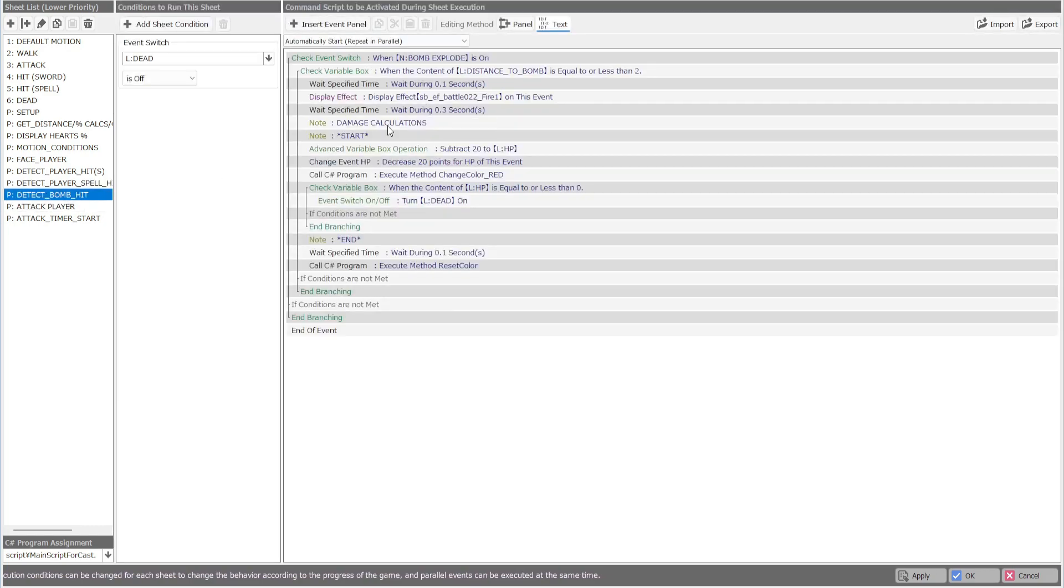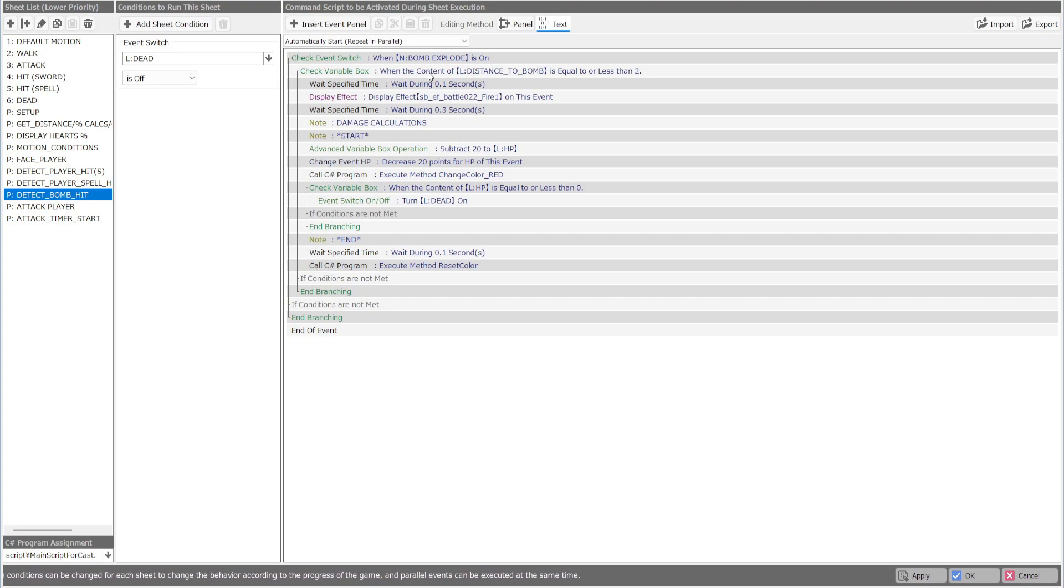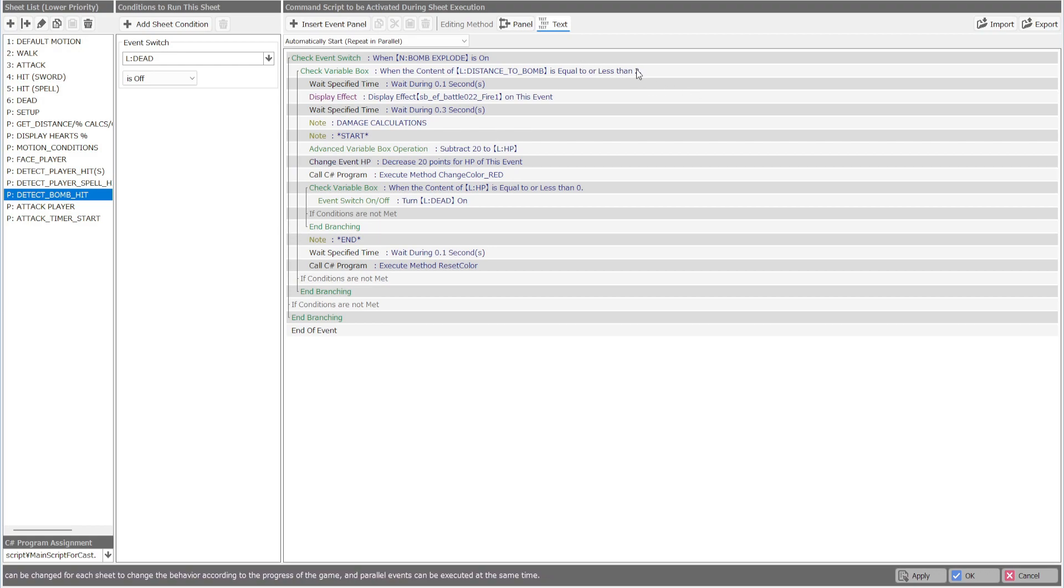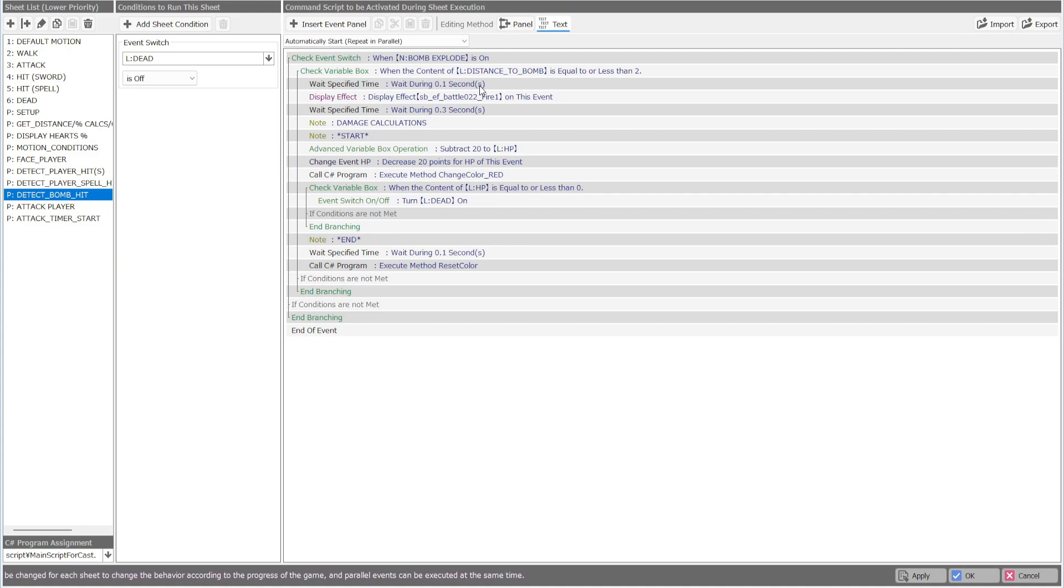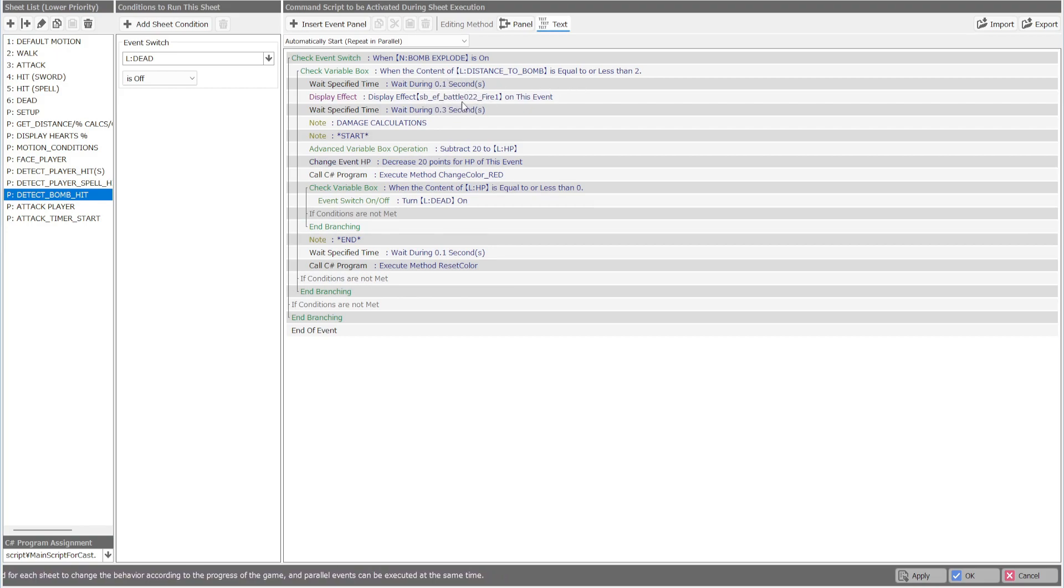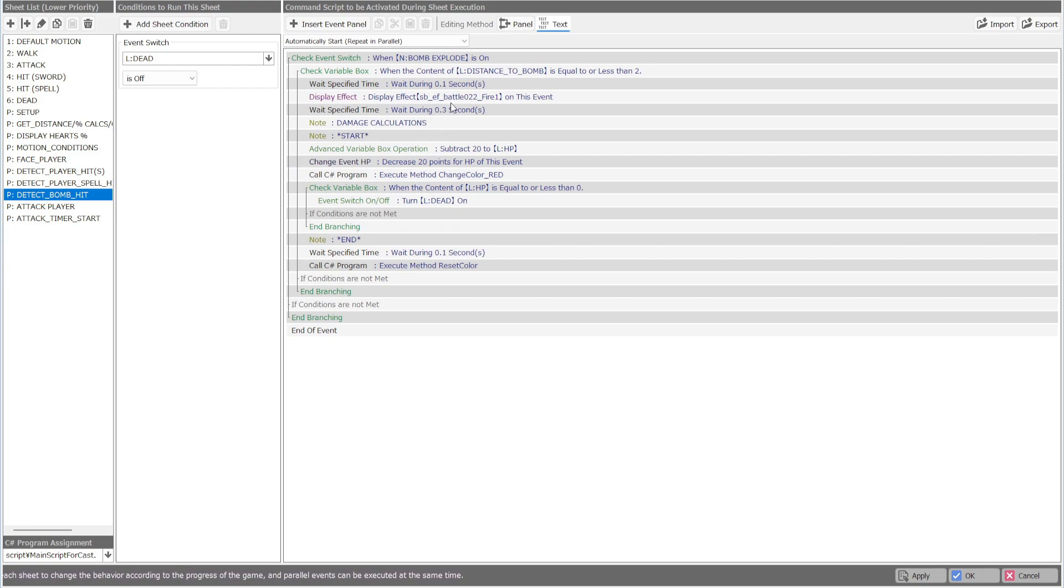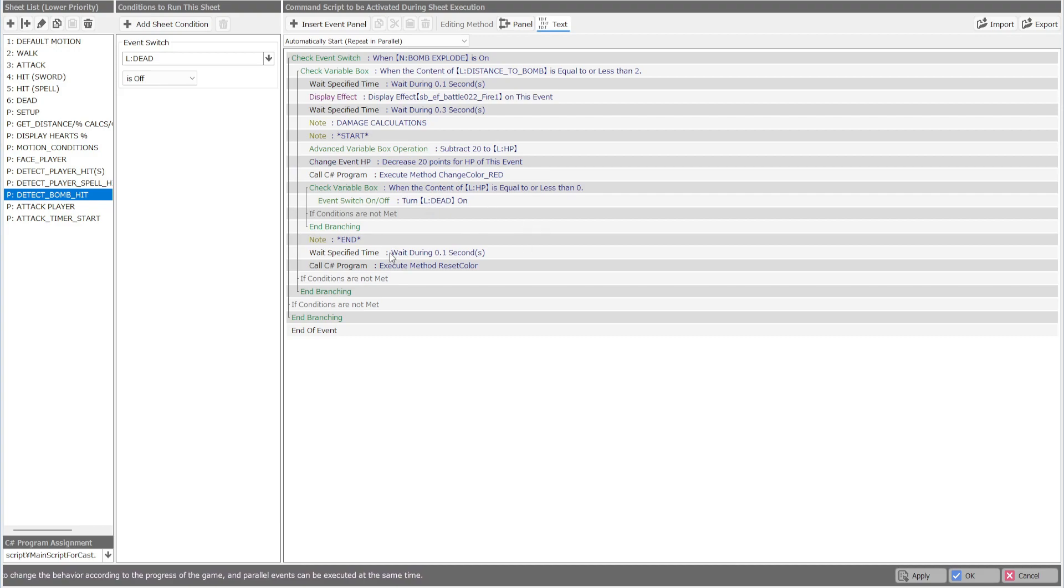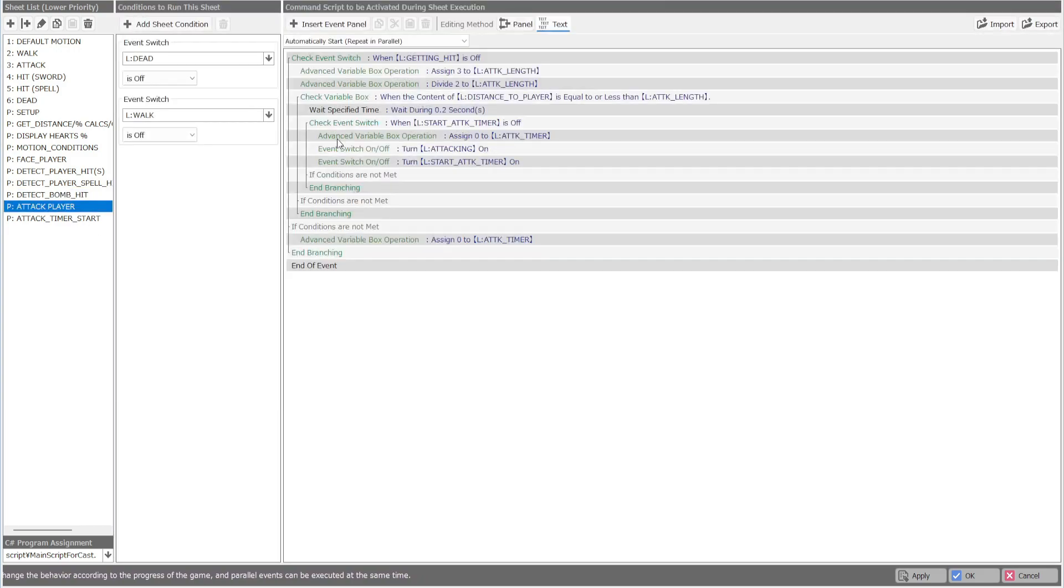Bomb hit super simple as well. When the bomb explode is on, which I'll show you here in a second. We're also checking the distance to the bomb. This is where you're going to change the radius of your bomb, but you'll also want to change the radius in the sub graphic to reflect it as well. So you'll have to kind of fiddle around with that. Just a little effect on the event whenever they get hit, same thing, more damage calculations. You can do actual calculations, but all I'm doing is just doing a flat 20 from the enemy's HP. And then we set their color.